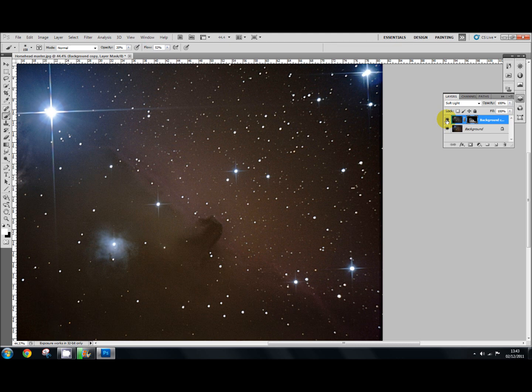And that brings out the horsehead nebula very nicely. It depends on how you go about doing this. You need to be a little bit more subtle than that. It's a bit too harsh, but it gives you an idea of what we're doing.